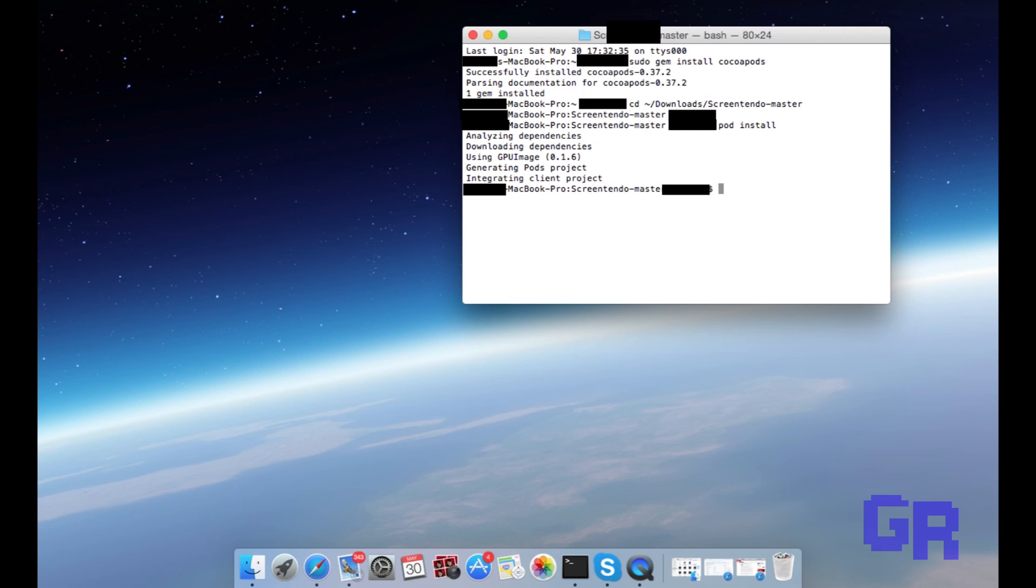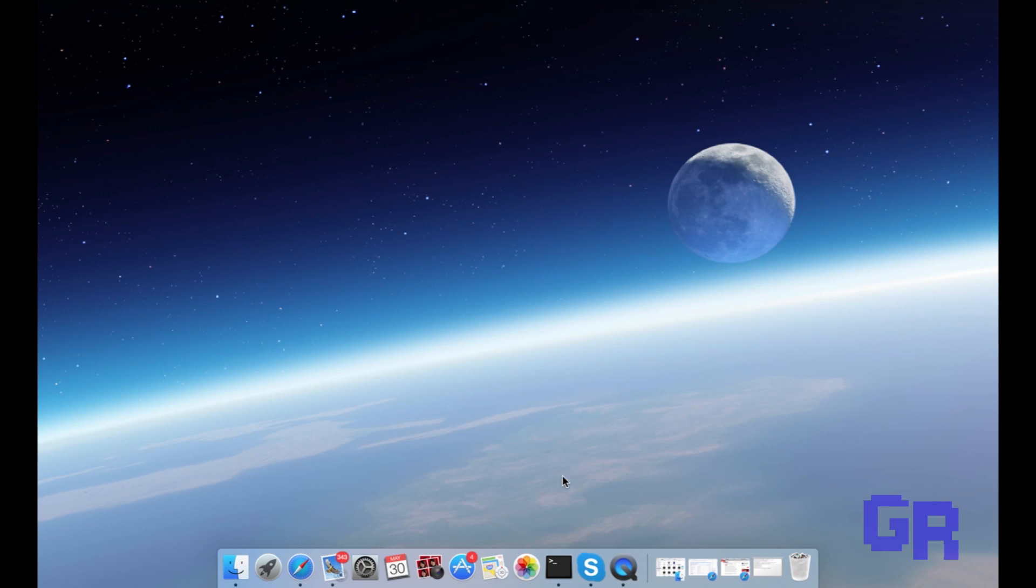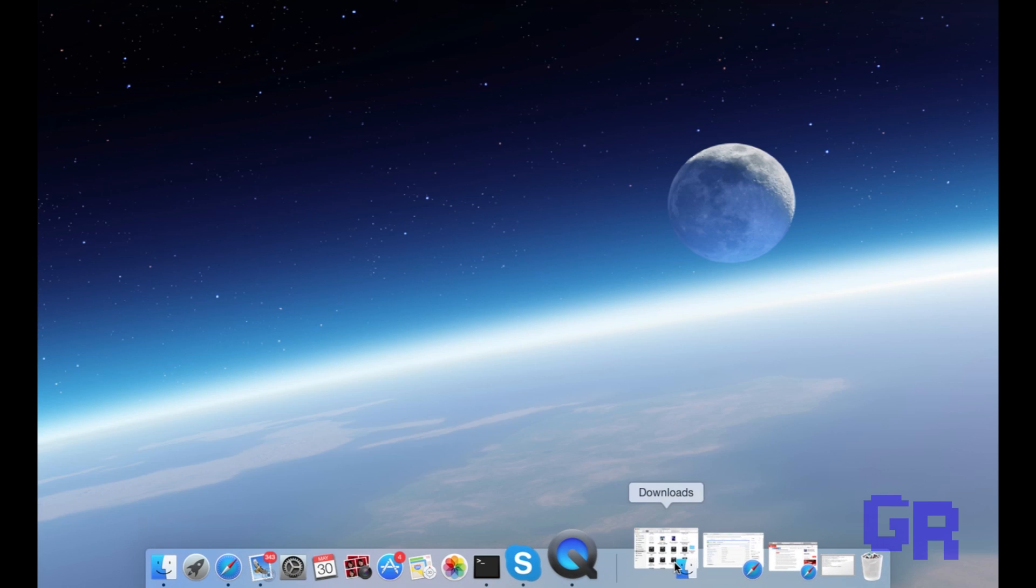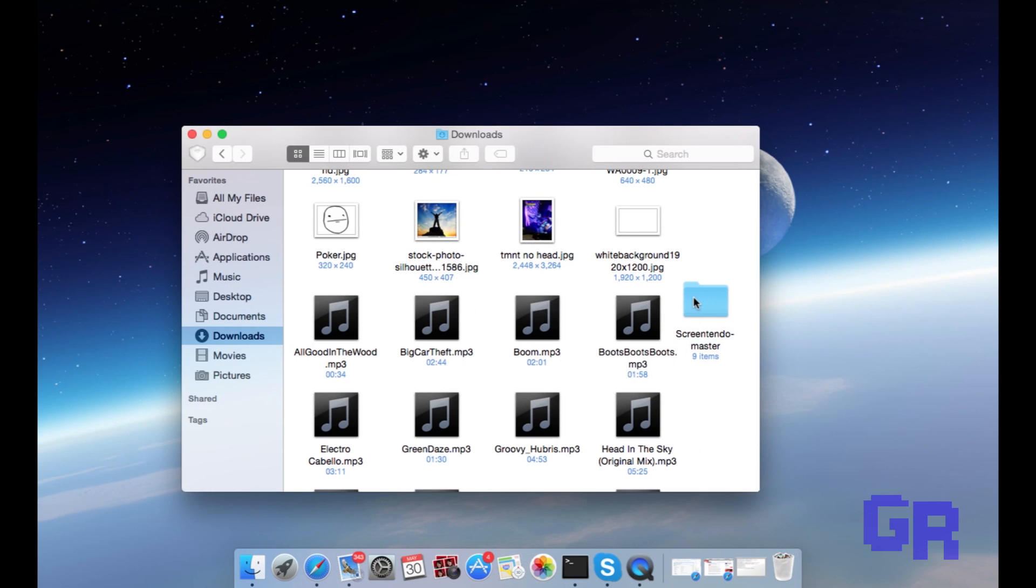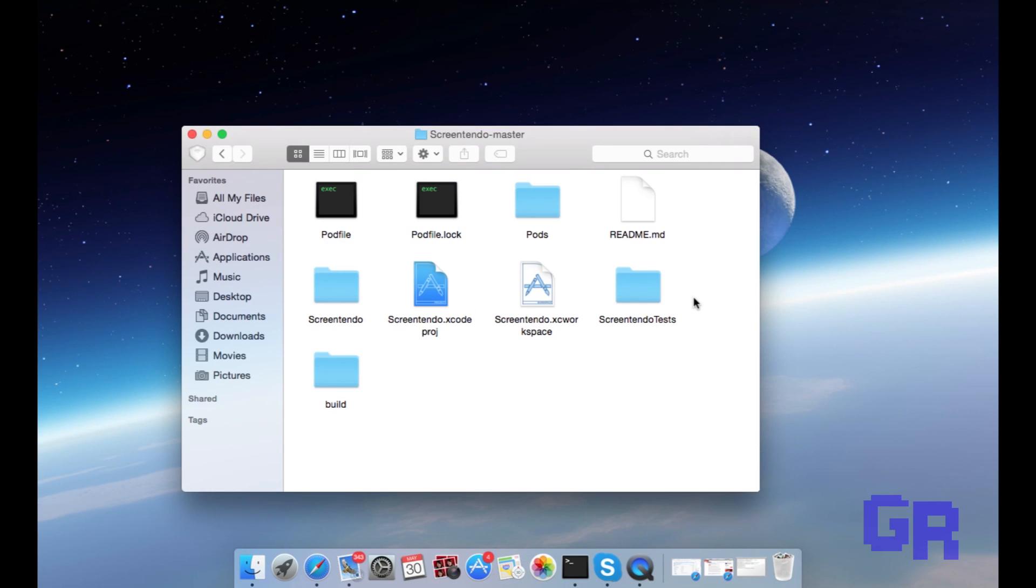Once you're done with the Terminal, you're gonna open the folder that you downloaded earlier. Then you're gonna open the file that says ScreenTendo.xcworkspace. Then you're gonna wait for that to open.